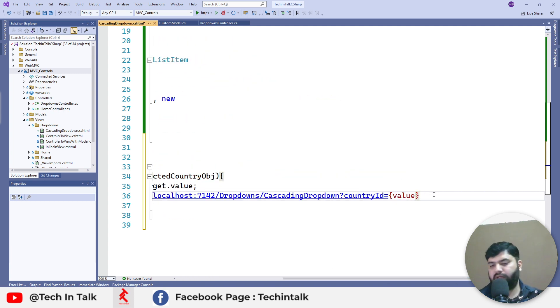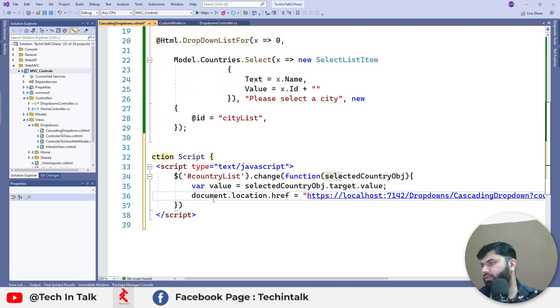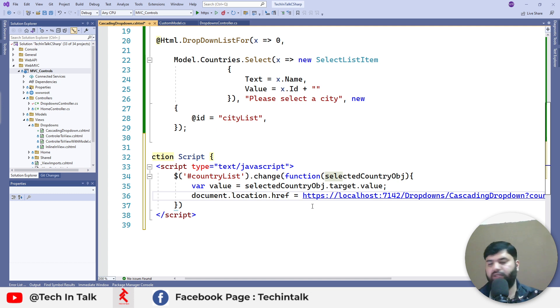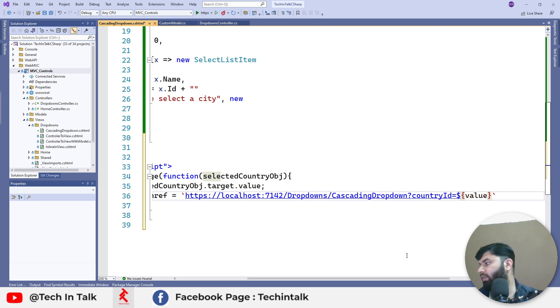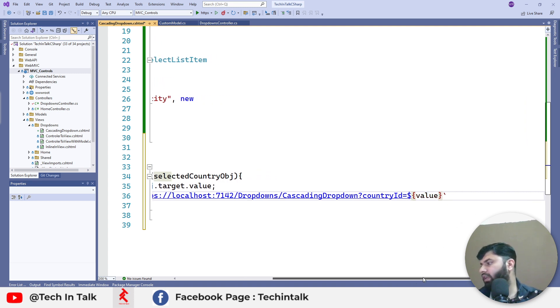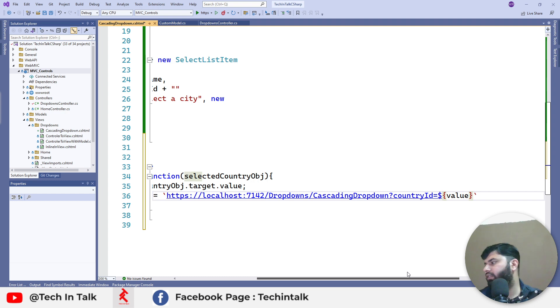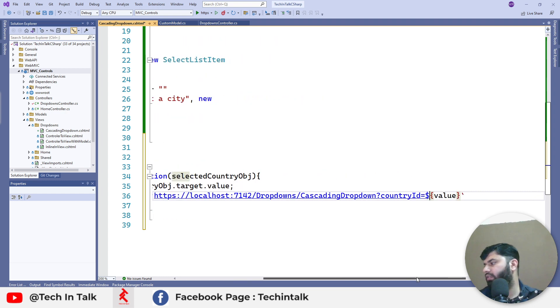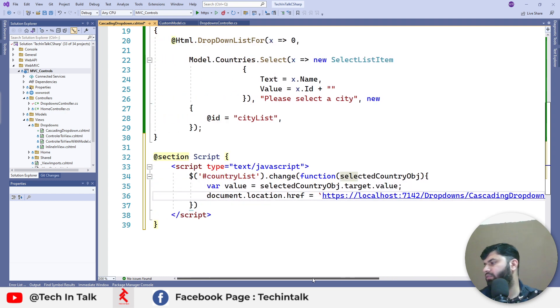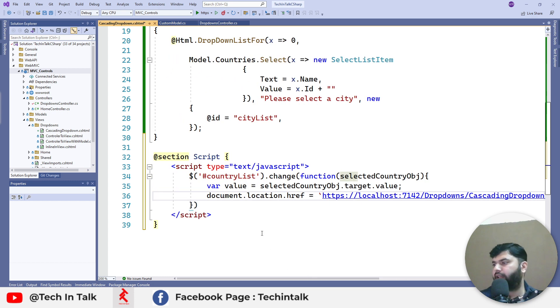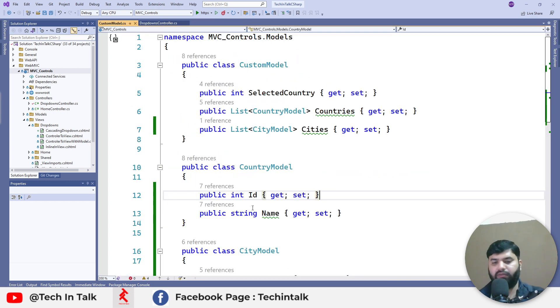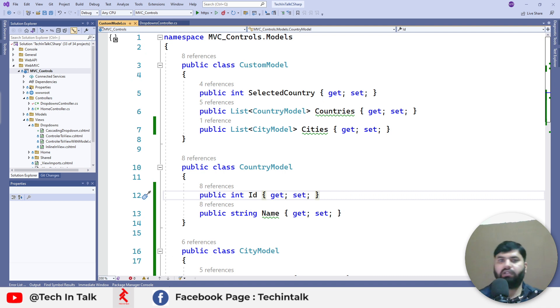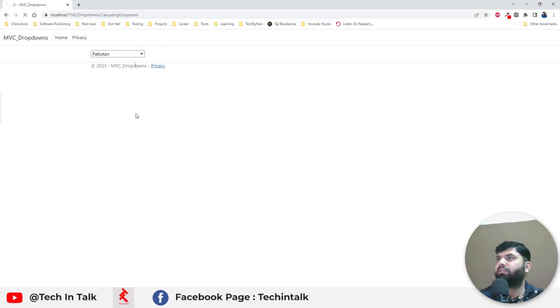We can use string interpolation just for practice perspective. All right, so we have appended the selected country next to the composed url. Let's see how it works. Let me rerun the application and let's see those changes.